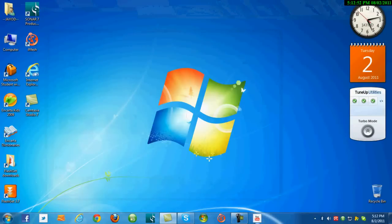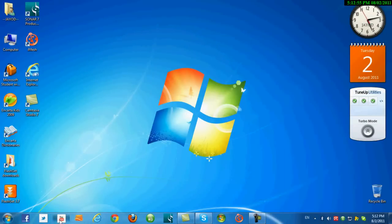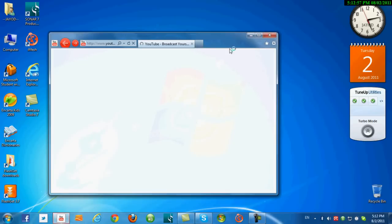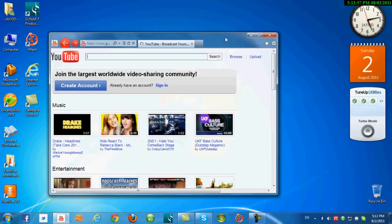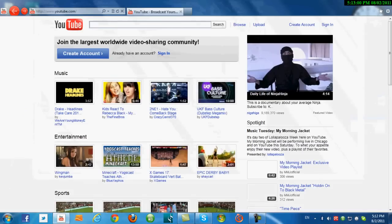Then drag it to where you want. Click it and now there is a shortcut and the icons are here. Thank you.